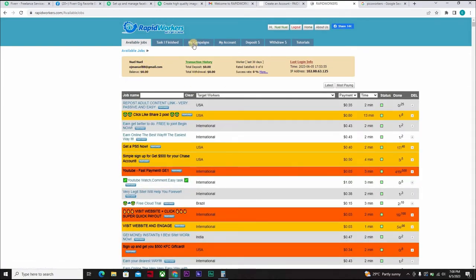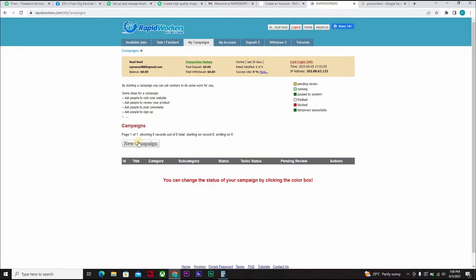And when you've made some amount of money, you can come here to my campaign and you can decide to create a new campaign. Now, if you look at it, it said by starting a campaign, you can ask workers to do some work for you.